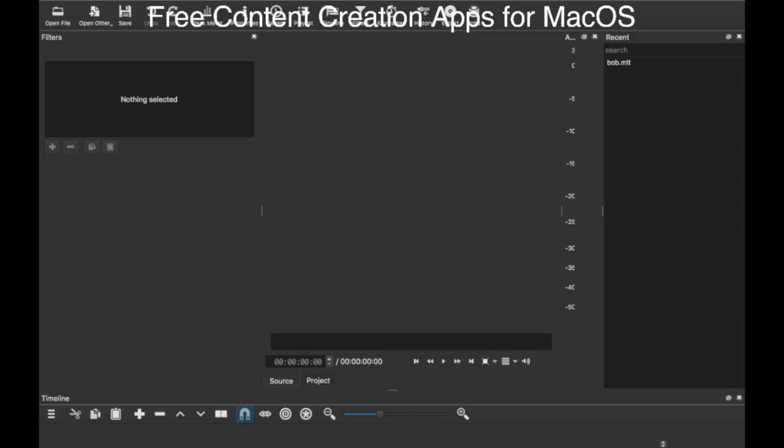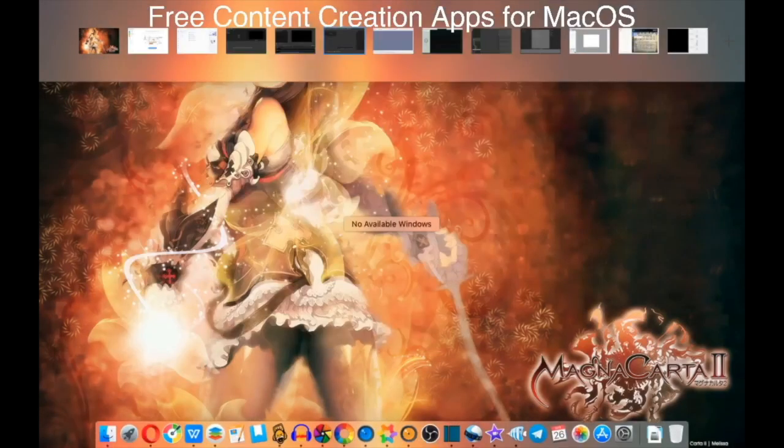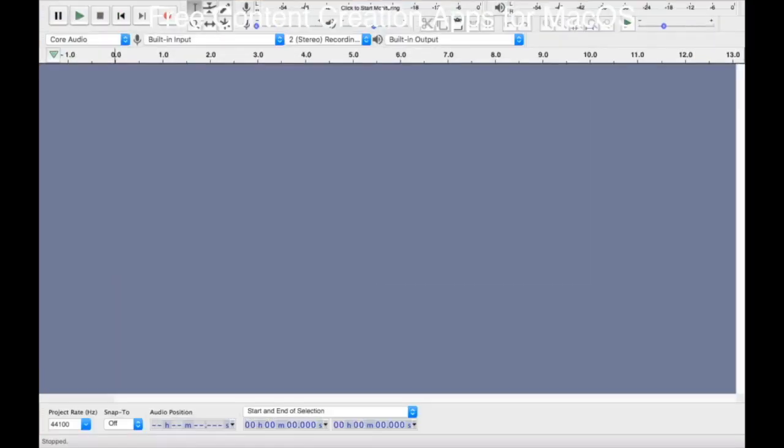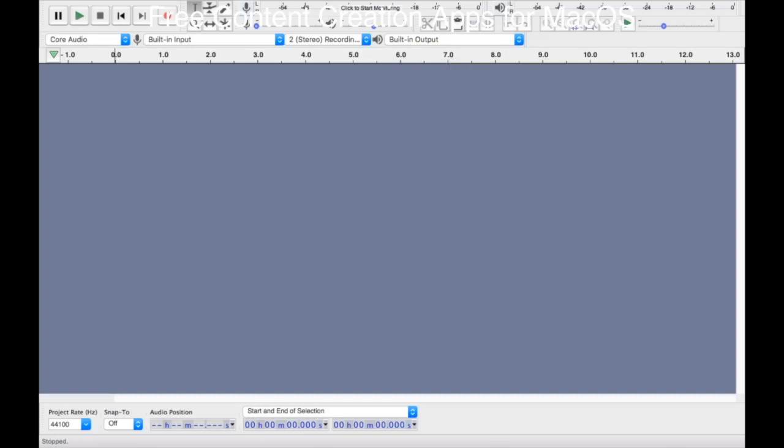Next up we have a staple, Audacity. Now Audacity can be used for a lot of different things. It's a multi-track editor so you can use it for pretty much whatever you need to. For me I generically just use it for audio